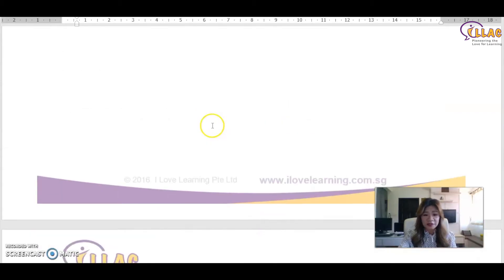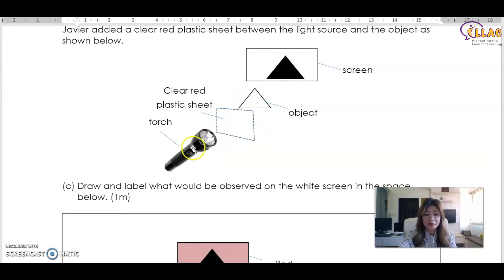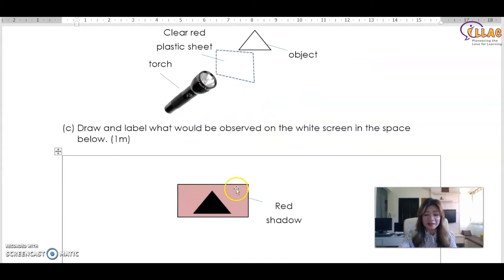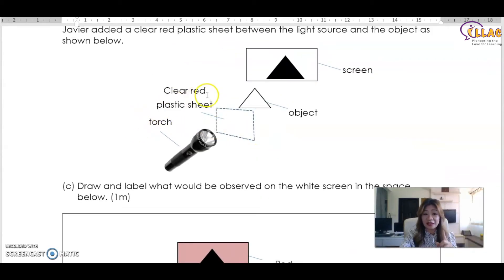Javier added a clear red plastic sheet between the light source and the object in the same experiment. The sheet is red but clear. The object's black shadow will still be there, but because the sheet is clear, some light can still pass through. However, the color of the shadow will become red. You can shade it lightly and label it 'red shadow.' The red color will tint the shadow because light passes through the red clear plastic sheet.